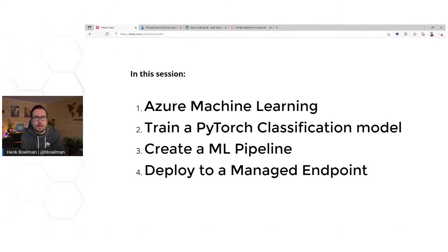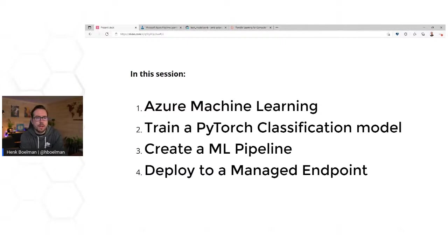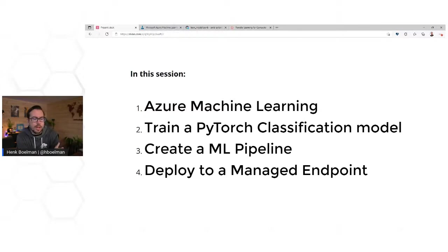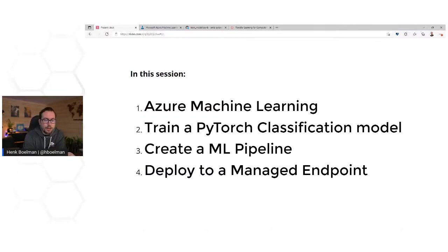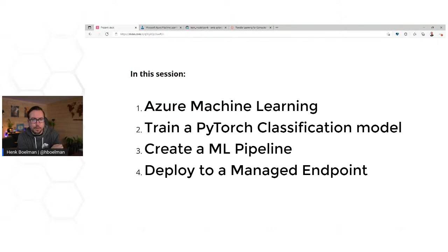So what are we going to talk about in this session? We're first going to dive in and have a look around Azure Machine Learning. Then we're going to train a PyTorch classification model, create a machine learning pipeline, and deploy to a managed endpoint.